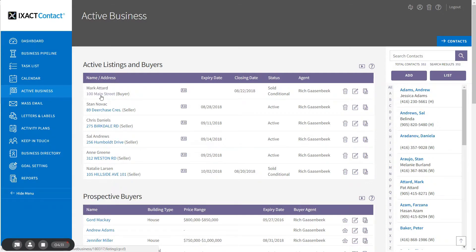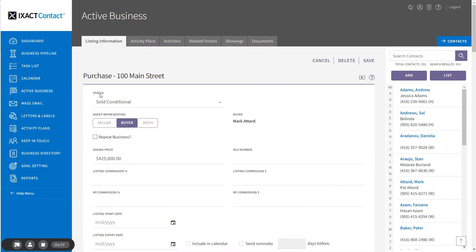To update the active business entry as the deal progresses, simply click the address in the active business list and make the necessary changes.